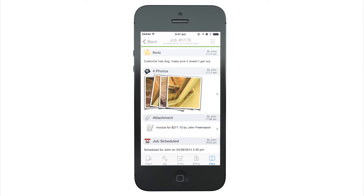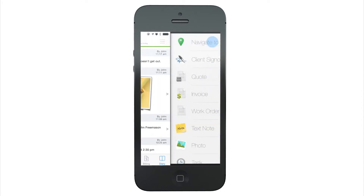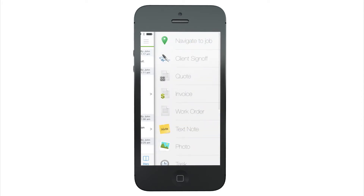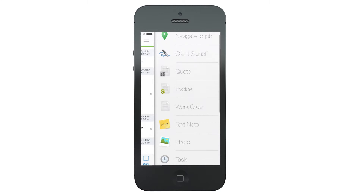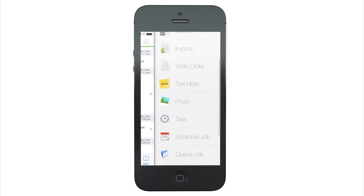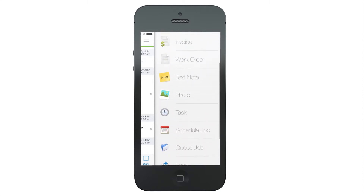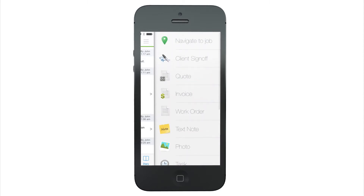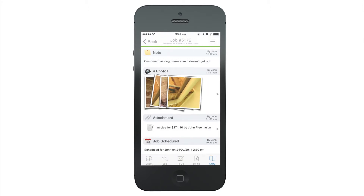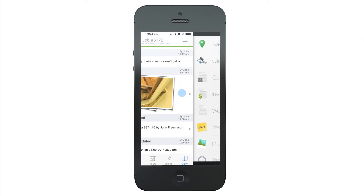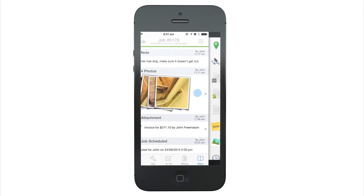The Job Actions menu inside a job allows you to create quotes and invoices, take photos, navigate to the job, and much more. It is accessed by either tapping the icon at the top right or swiping the screen to the left.